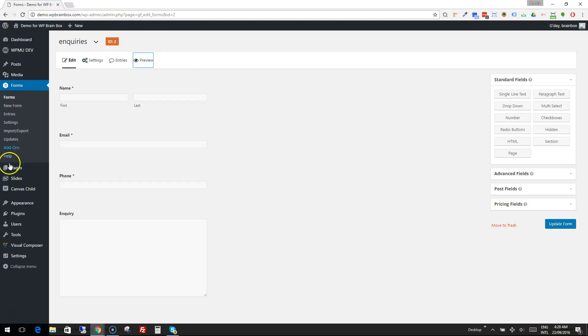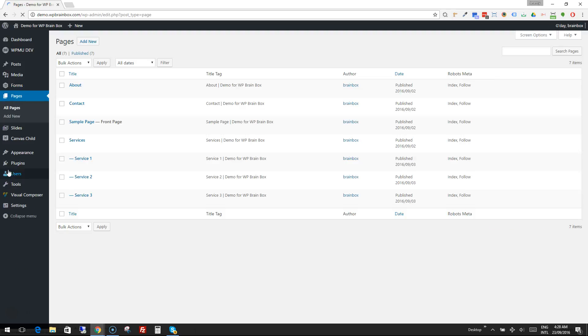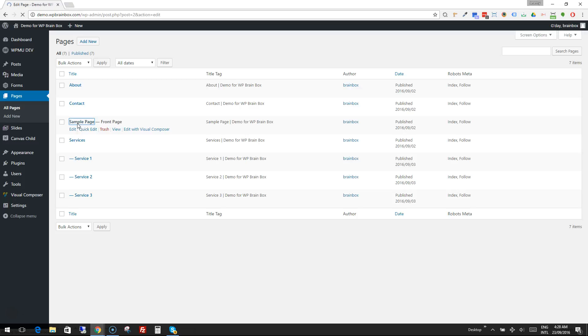So what we want to do is we'll go to pages and we're going to put this form into our homepage. So we'll go to the homepage, our front page, and we're going to edit this page.